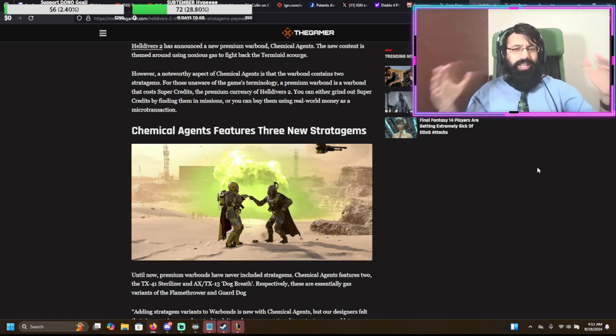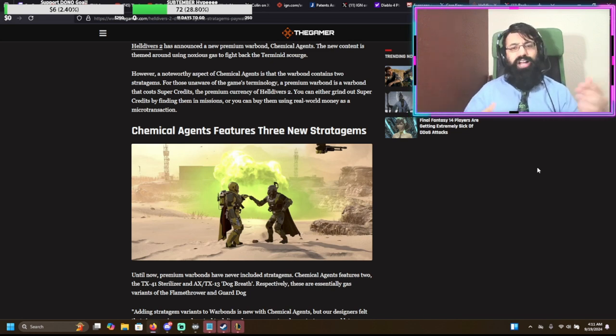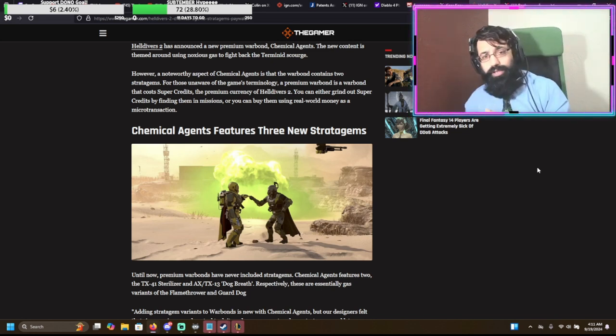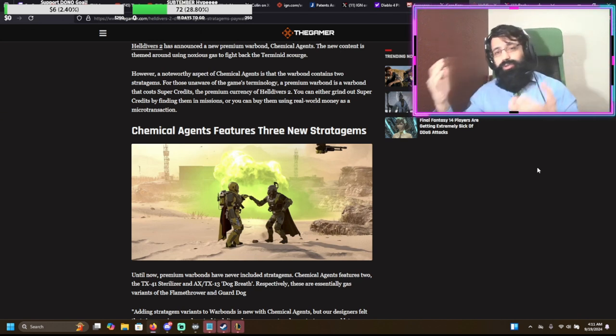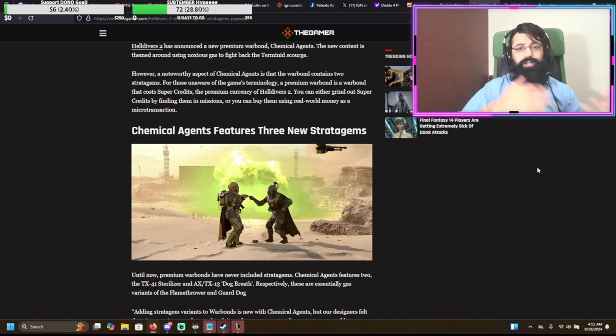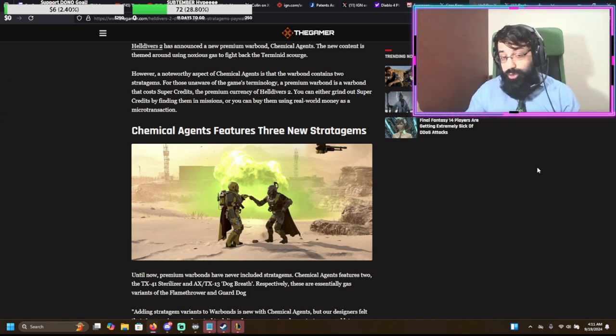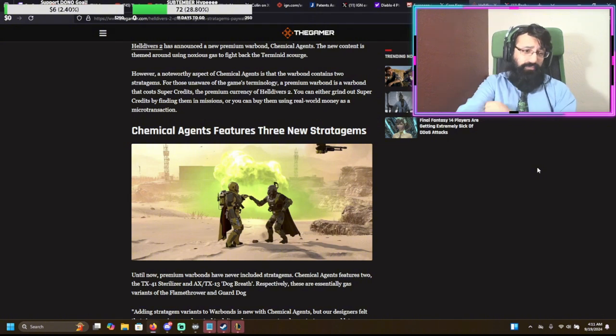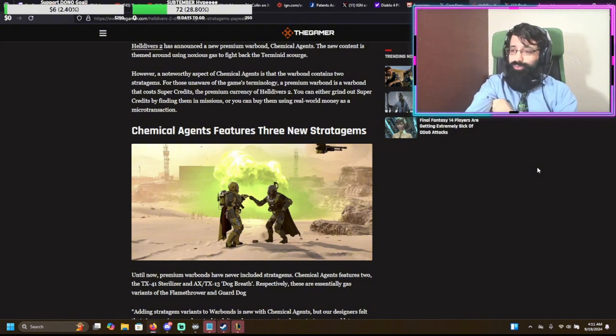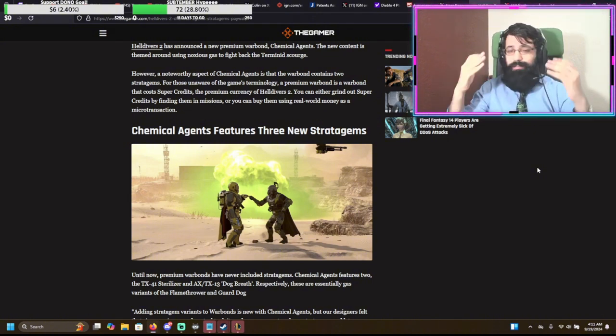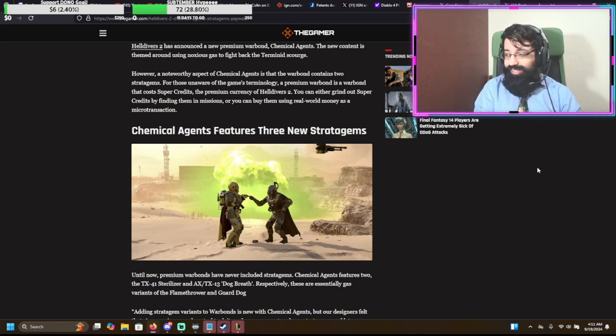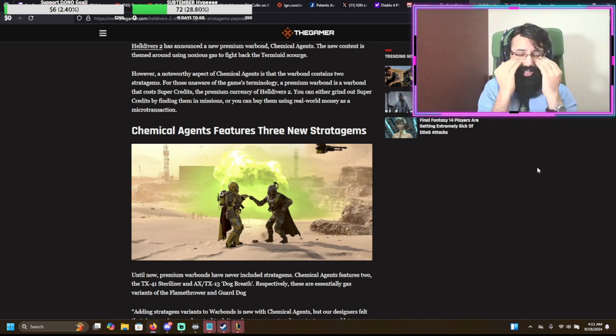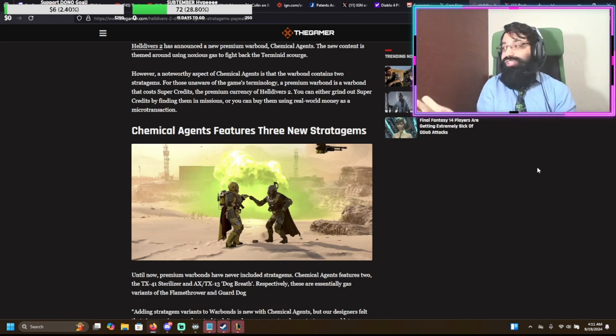Because basically, every single time Helldivers would have a major update, including some new story beats, events, a new planet, new stuff, which is good, they kept nerfing every freaking weapon. And they just kept taking the L. And you're just like, dude, why? Why is this so hard for you guys to understand?